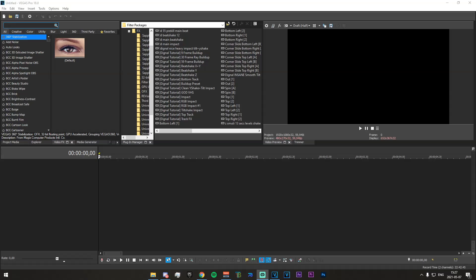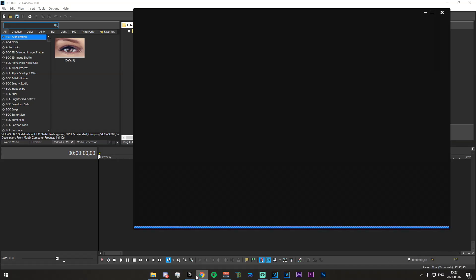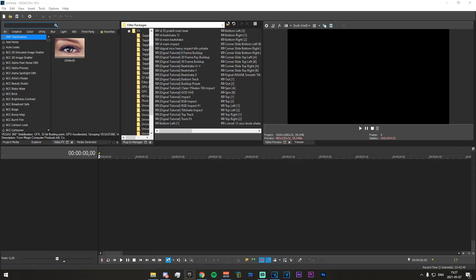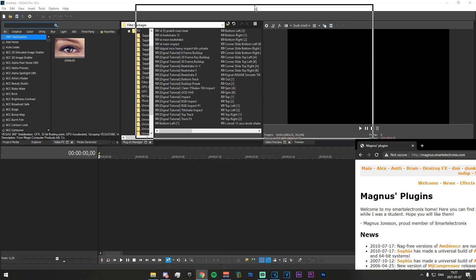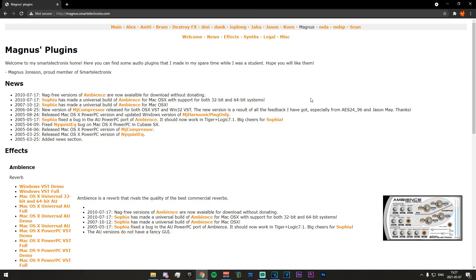So what you're going to want to do is just open up your browser and go to this website right here. Now this is a so called VST and it is called Ambience and this is a plugin for Vegas Pro that most of you guys have probably not heard of.